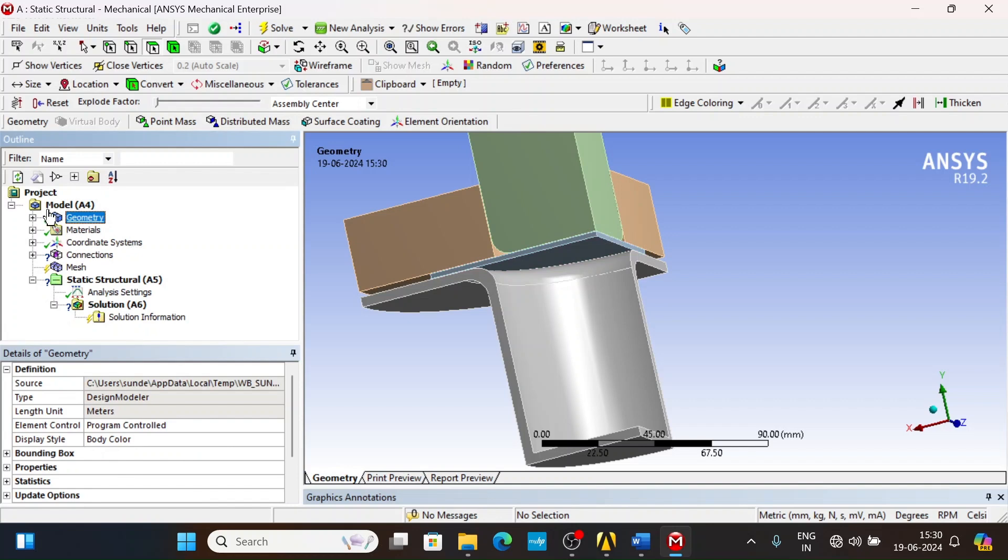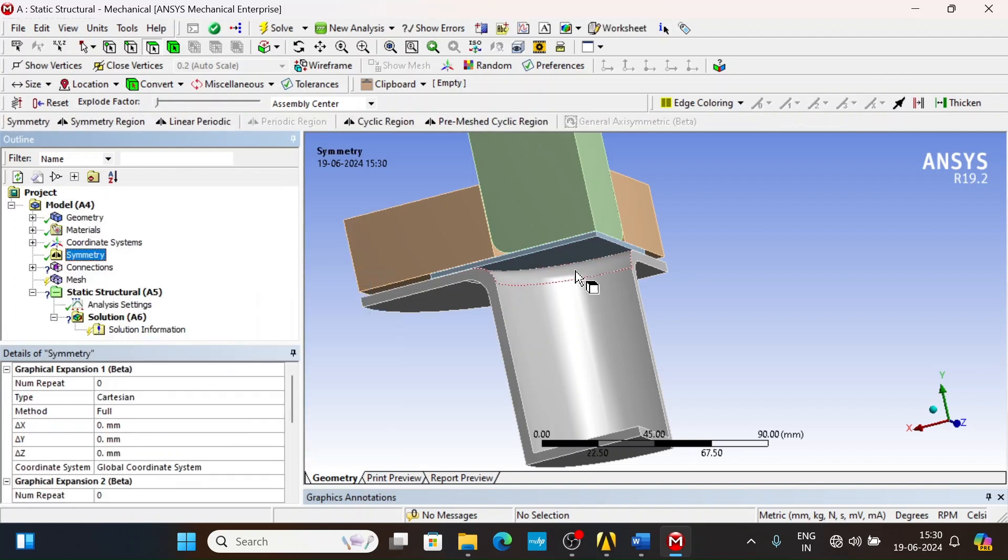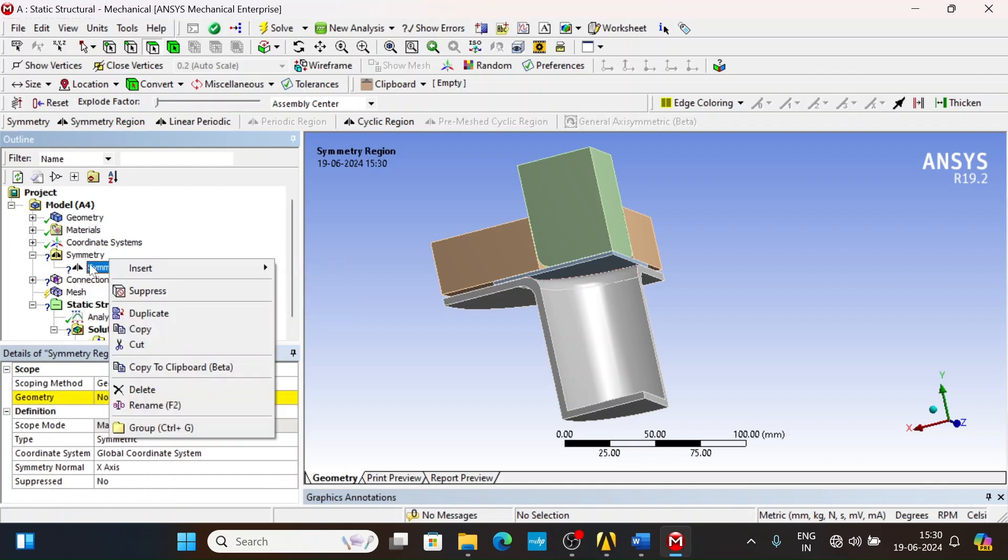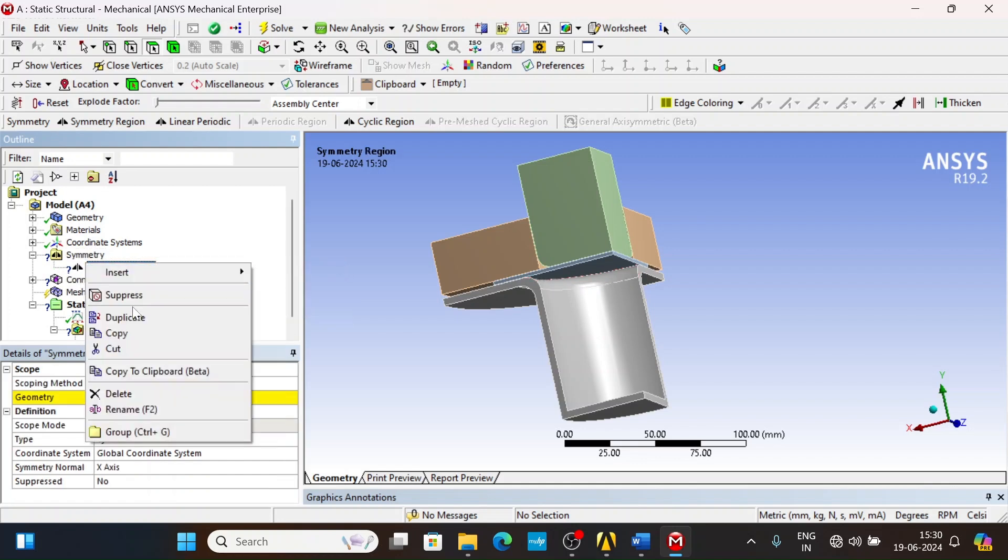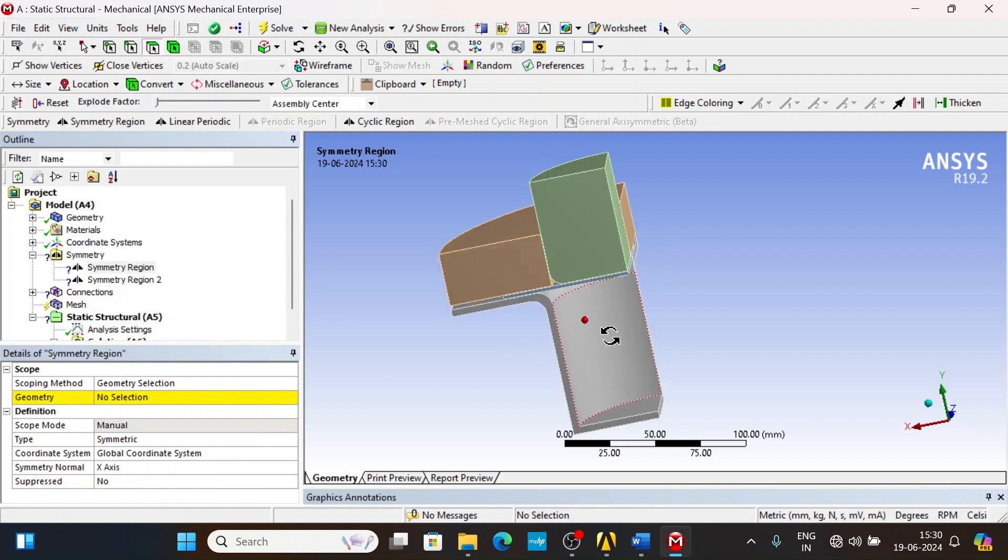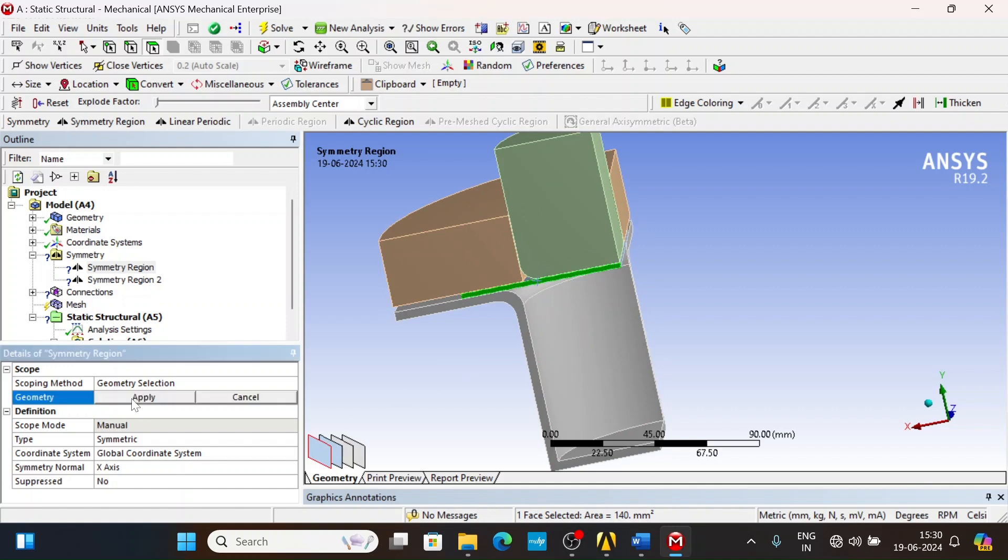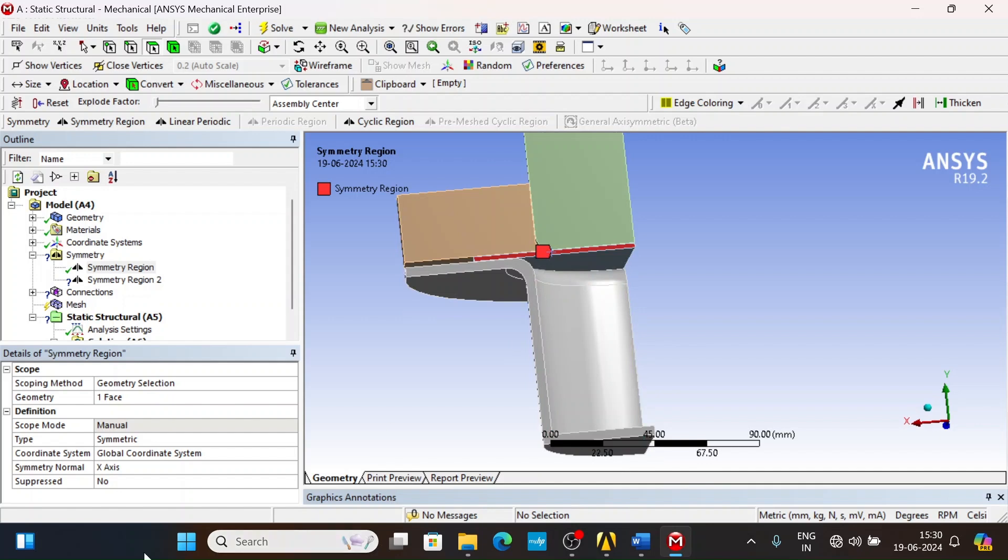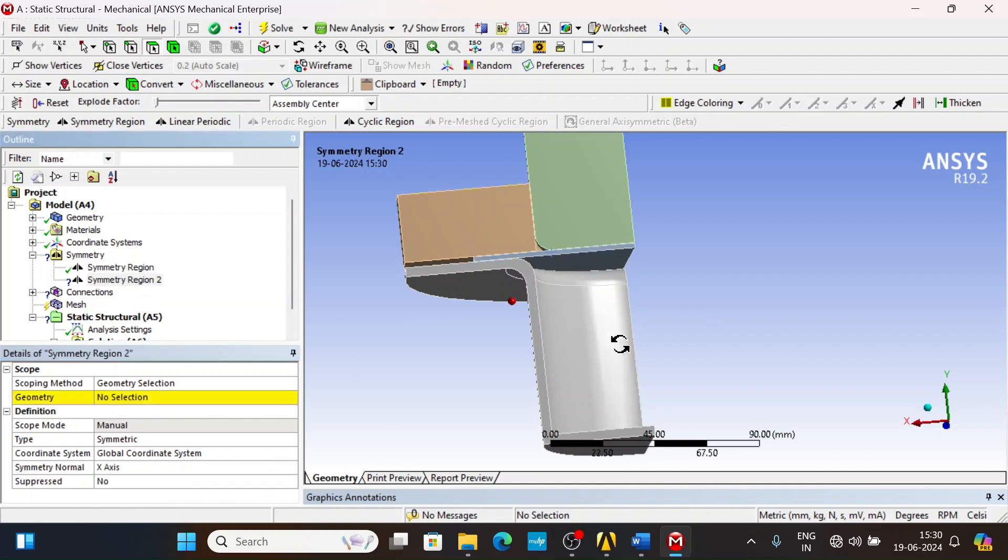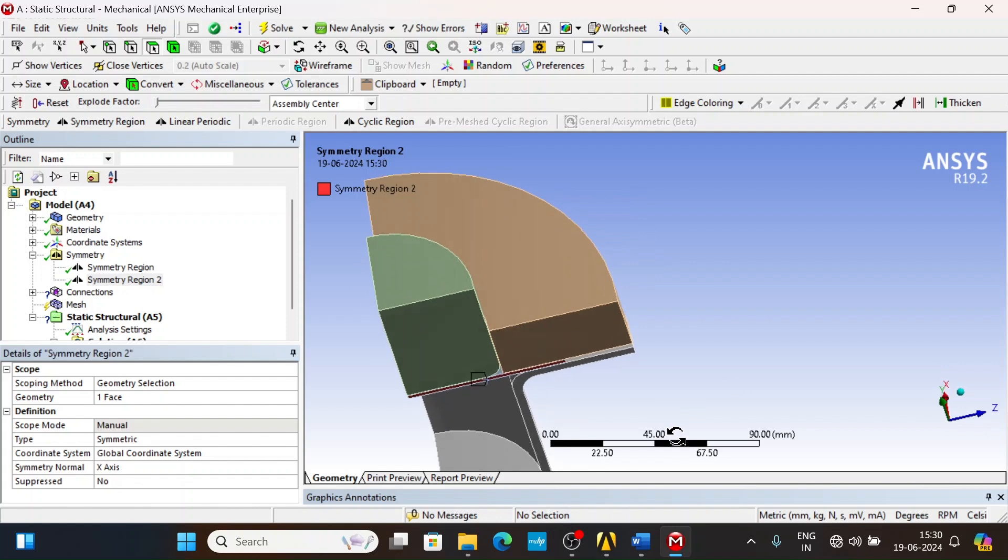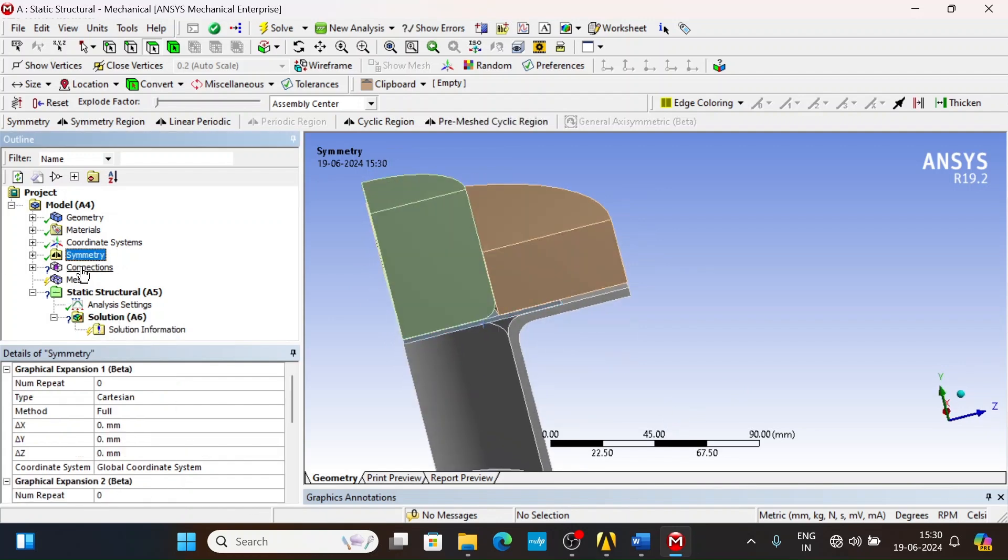Now we will add symmetric conditions because this is a quarter model. Select the symmetric region, duplicate it. First select face filter, select this side of the blank face. This face is normal to the Z-axis, so change symmetry normal to Z-axis. Now select this face, and it is symmetric normal to X-axis. By default X-axis, and it is symmetric normal to Z-axis.